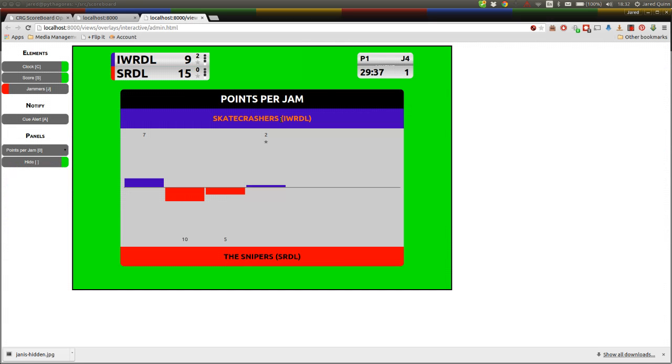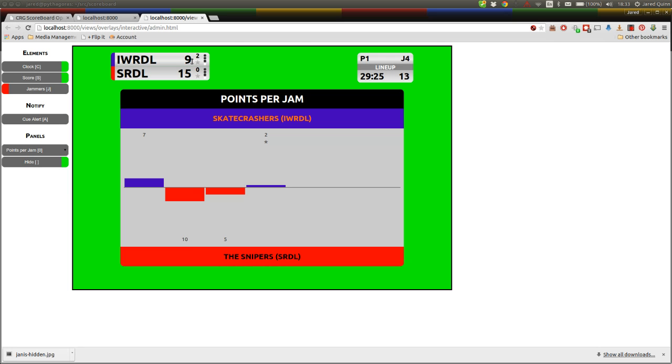And now if we take a look back across at our points per jam, you'll see a bar graph of points per jam and a little star showing which jams that team got a lead in. As you'll notice, the points per jam for the previous jam are shown on the small overlay bar along with the total score.